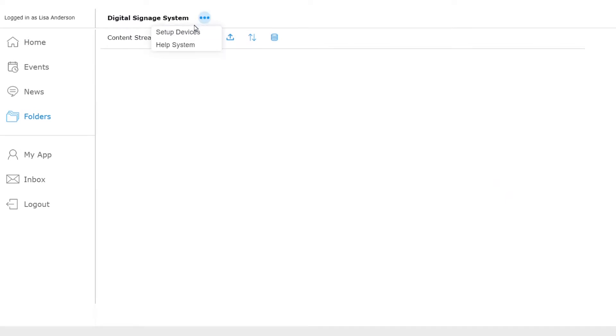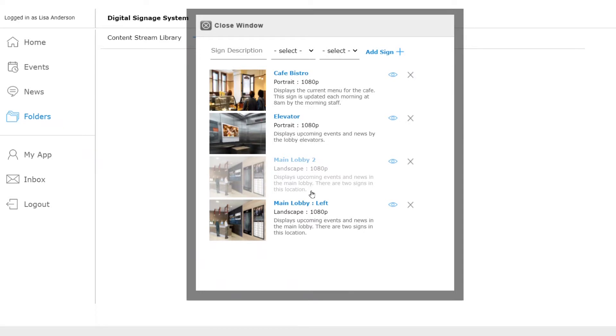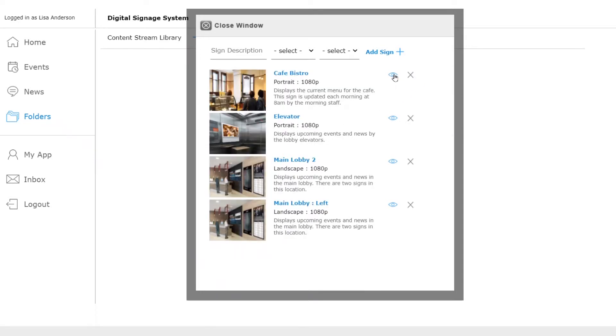First let's set up our devices. We already have a few set up for the restaurant and the elevators. There are also two monitors mounted in the main lobby.